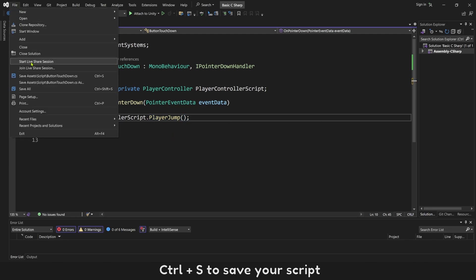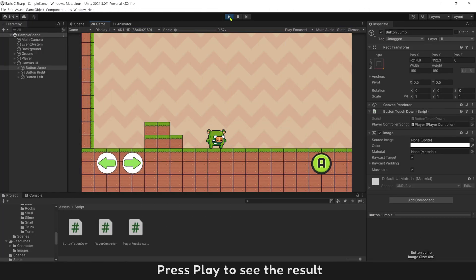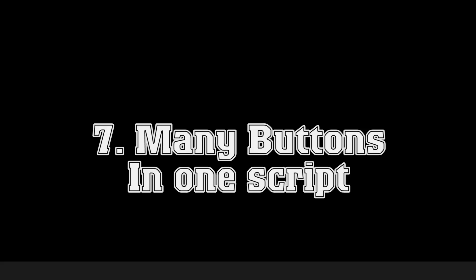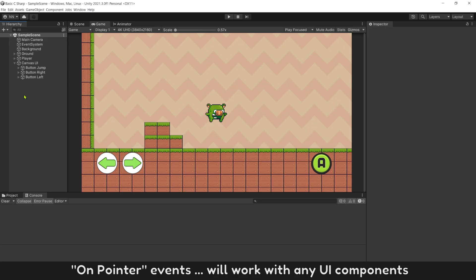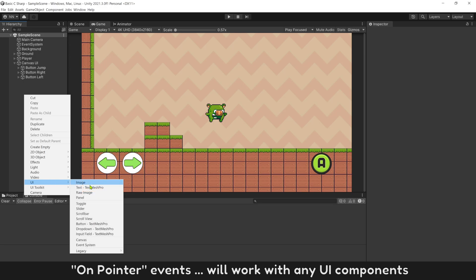Control S to save your script. Press play to see the result. Now you can make player jump with button on your phone.